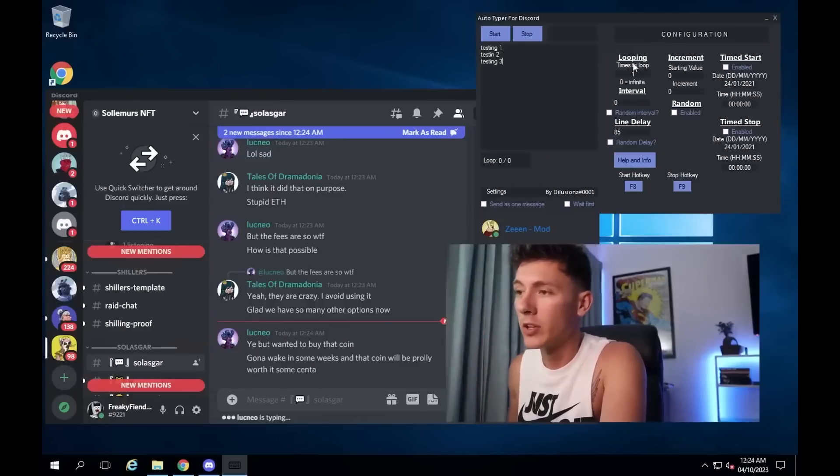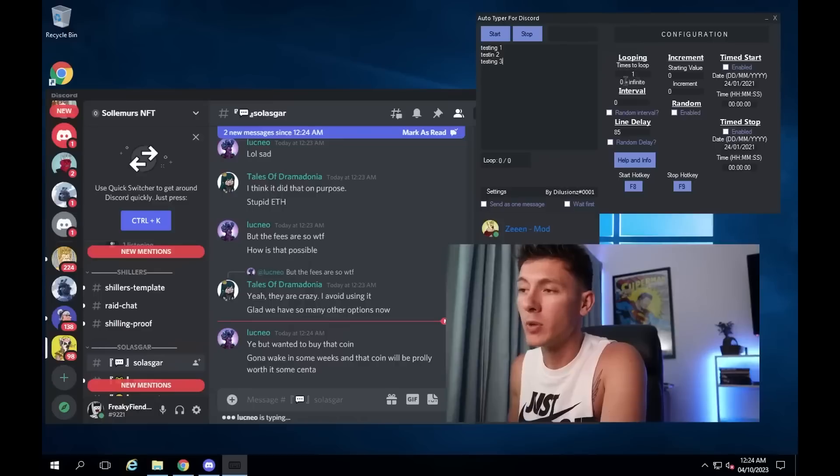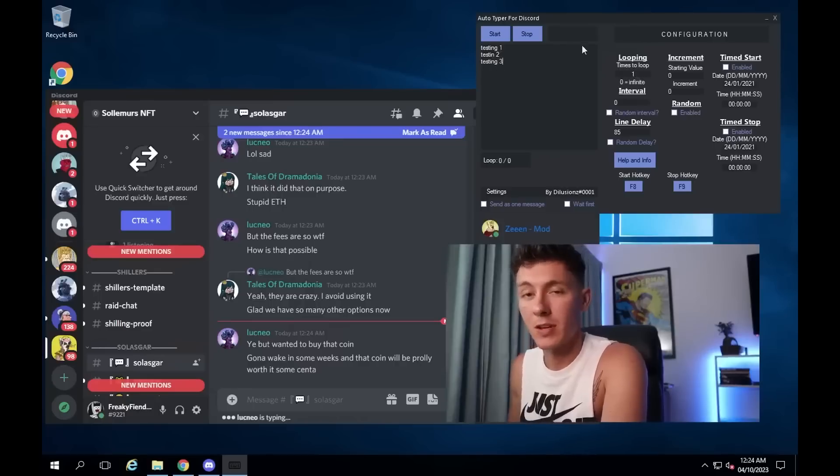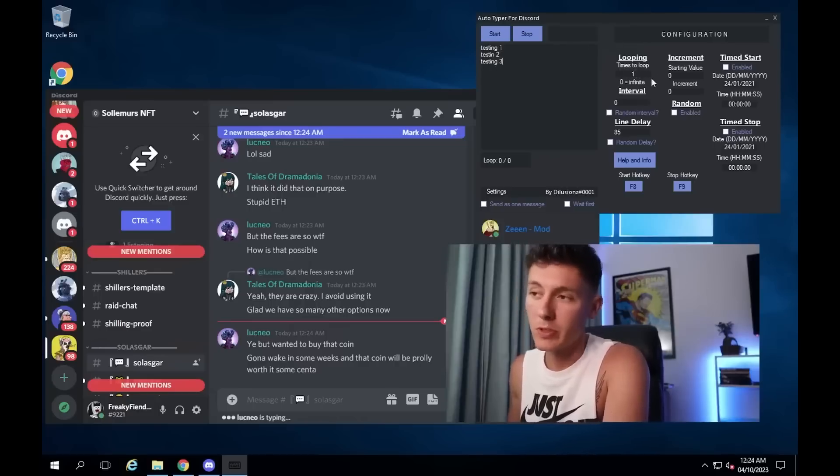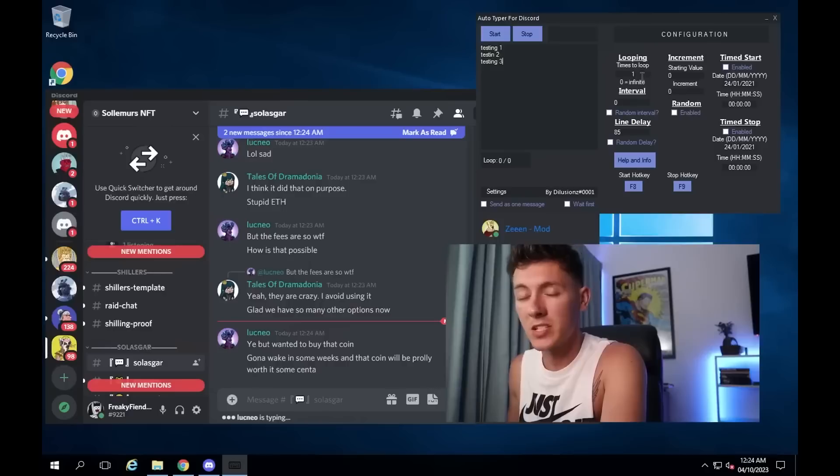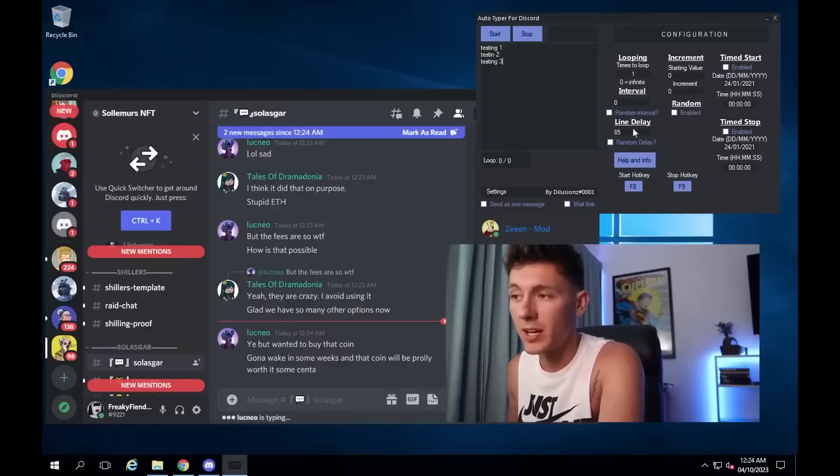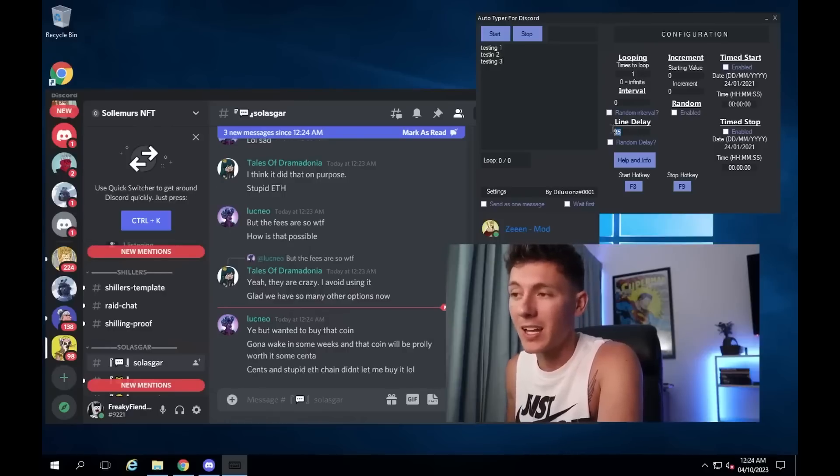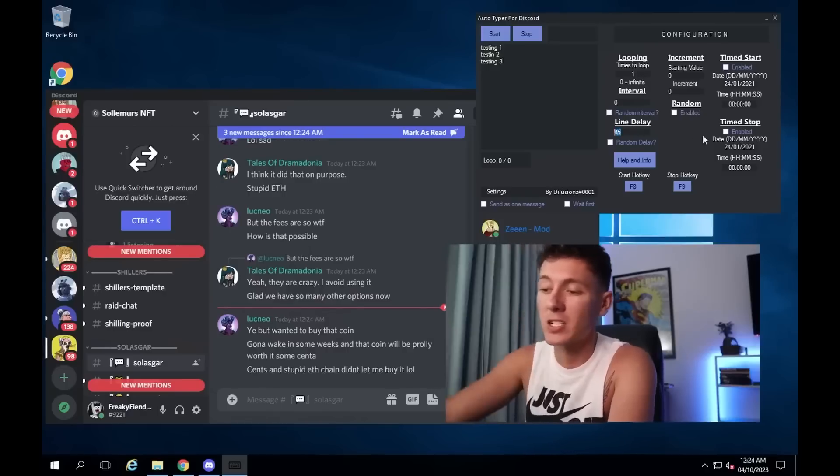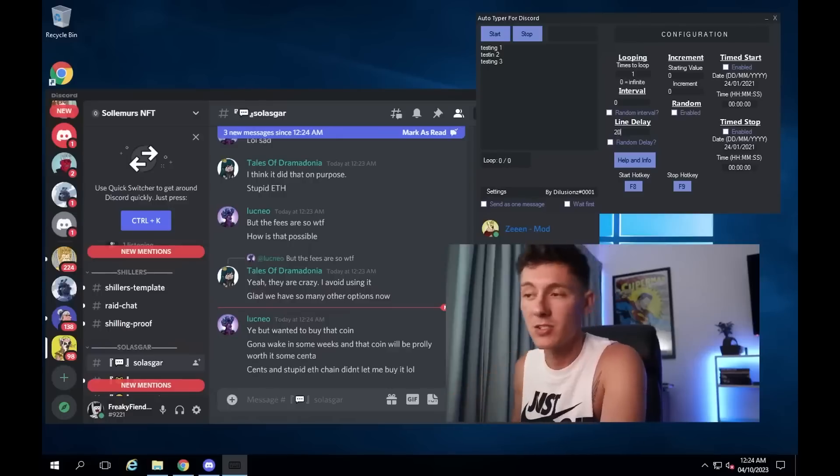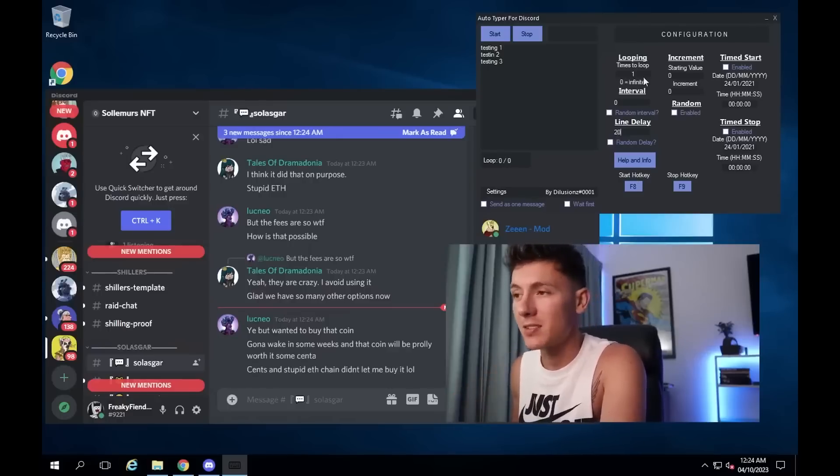Now when you look at the looping, if you wanted to loop an infinite amount of times through everything you put in there, you put zero in. Just for testing purposes, I'm putting one in there. And line delay is the amount of delay it takes before it actually sends a new message. So let's make that 20 seconds. We'll say it will loop through once.